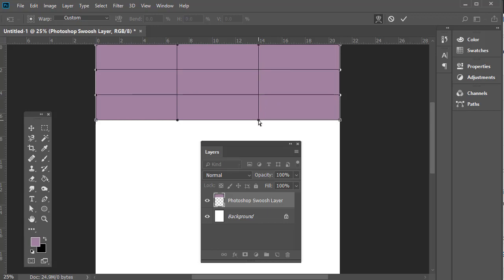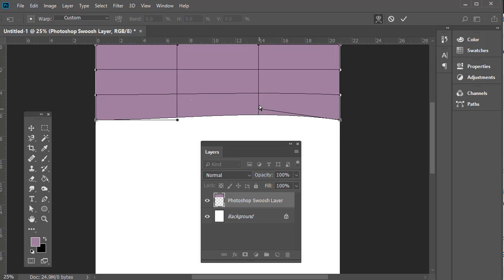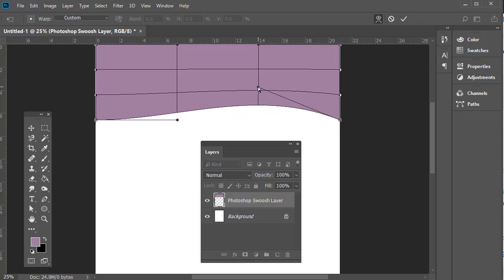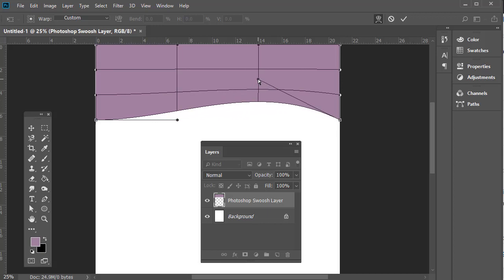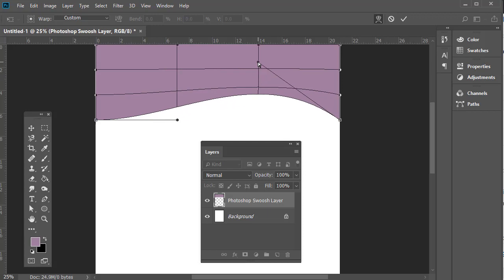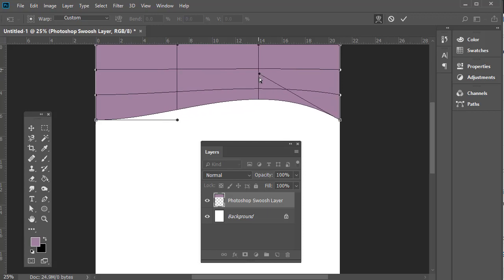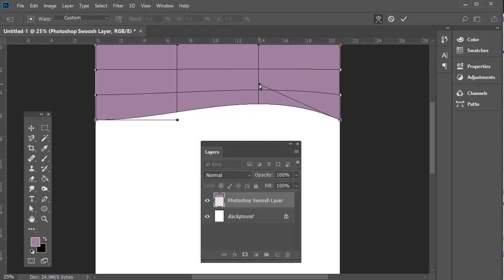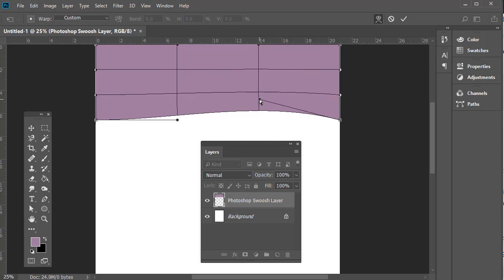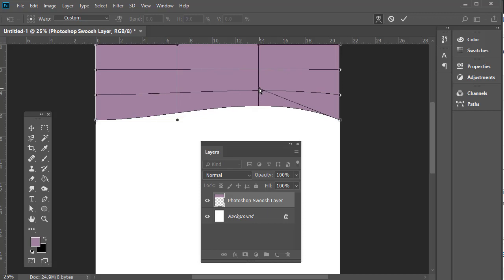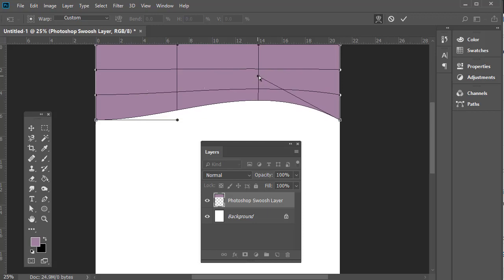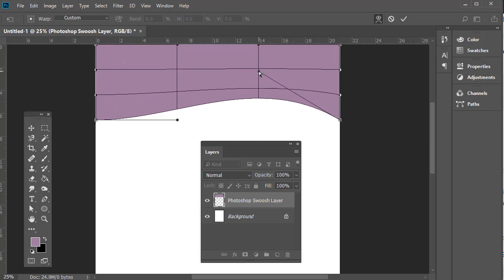What we want to do is use the Transform handles to create an arc or a swoosh here. It's really straightforward. Simply click here and drag. You'll notice I'm going to drag directly up with my handle. The further up I go, the more acute the angle of the swoosh. The further down, the less acute. I'm quite happy with just about here.